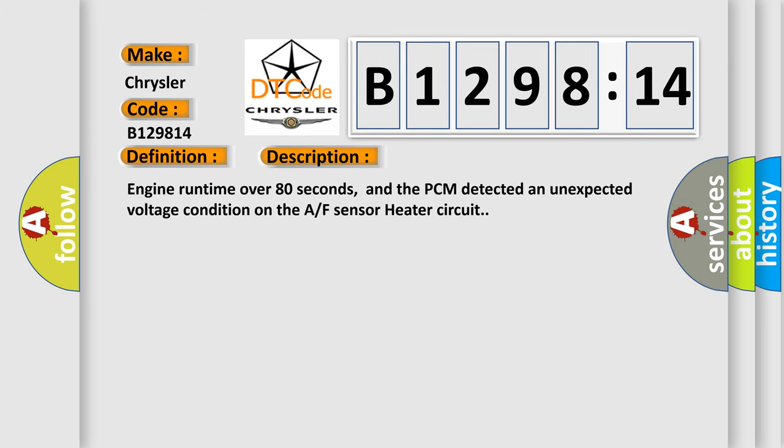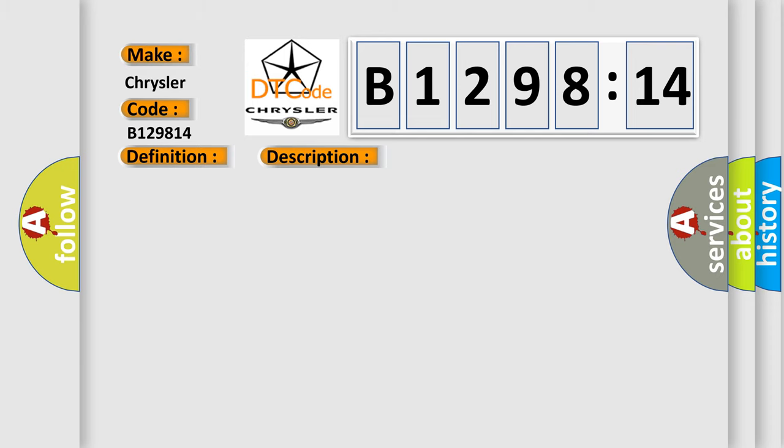And now this is a short description of this DTC code. Engine runtime over 80 seconds, and the PCM detected an unexpected voltage condition on the A/F sensor heater circuit.